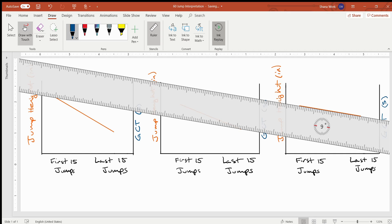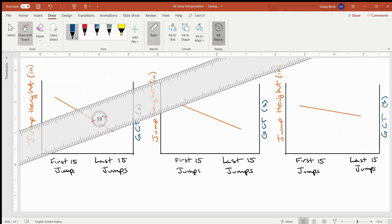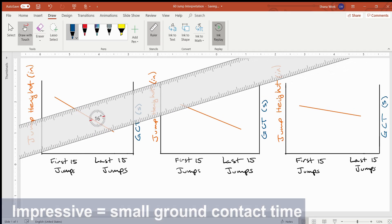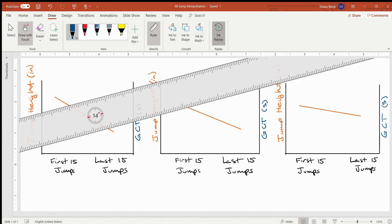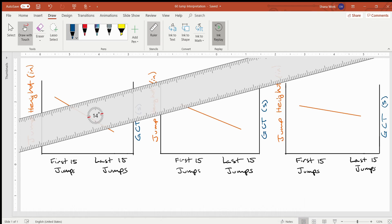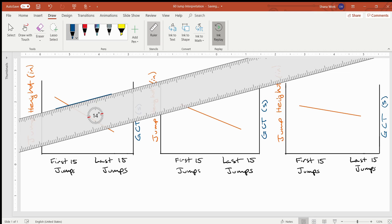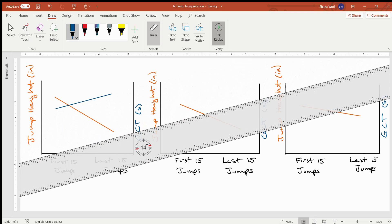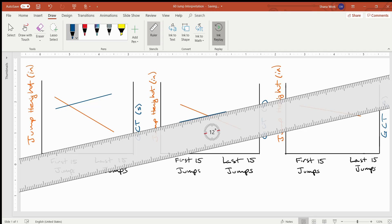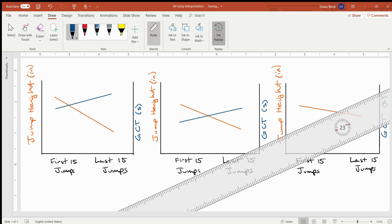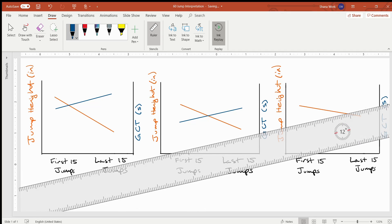Coming back to the first graph, we are going to begin graphing the ground contact time. We will see a pretty impressive amount of time spent on the ground in the first 15 jumps. This is a profile where the person is going to be quite springy—they are able to quickly achieve 90 degrees of deflection and then bounce back off the mat. So the line intersects more so on the left of the graph. For the second profile, the lines intersect more so in the middle of the graph. And for the third profile, the lines intersect more so over to the right.